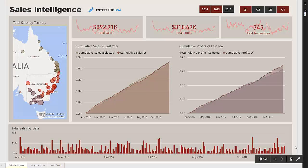In this report we are focusing on time intelligence. We have a reseller of product throughout the east coast of Australia, and we're looking to analyze all their key metrics, including sales, profits, and transactions, and we want to see how these have trended over time.